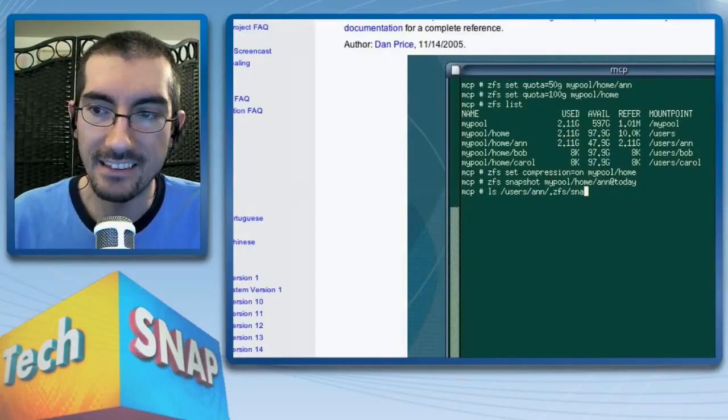ZFS also has passive integrity checking — I don't know of any other file systems that do this. Every time data is written, it takes a checksum of the data. Depending on your setting, it's either a Fletcher checksum or a SHA-256 hash. It hashes the data and stores that along with the regular metadata — file size, access time, and so on — and that metadata is hashed as well, ending up with a Merkle tree of hashing. Every time the data is read, it's compared against that checksum or hash.